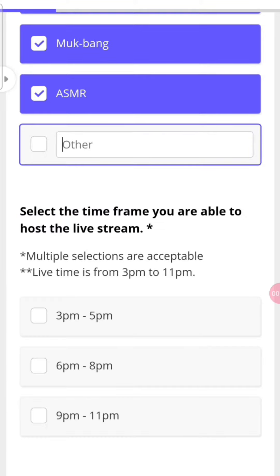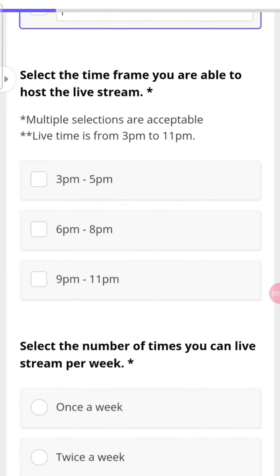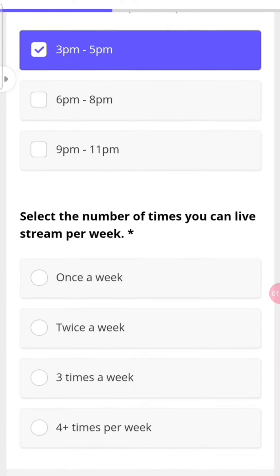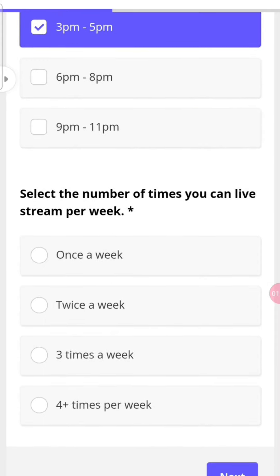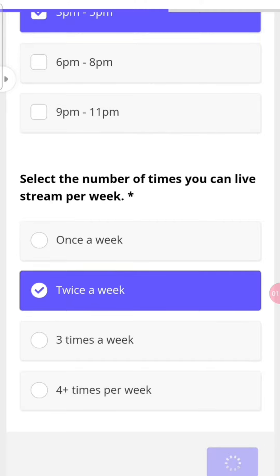Now choose the timing — at what time you'll go live. There are three options, you can choose anyone. Then choose the number of times you can go live per week.